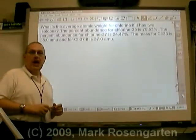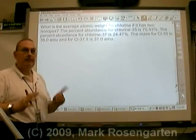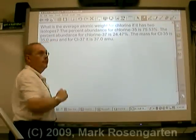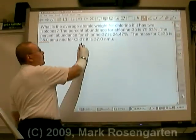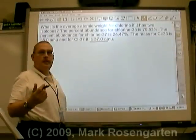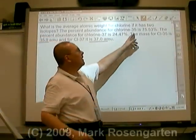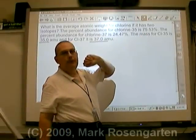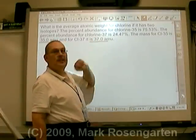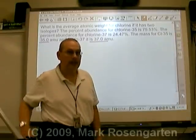If we want to find the average atomic mass of an element, what we need to know is what its atomic mass is. For chlorine-35, the mass is 35 AMUs. For chlorine-37, it's 37 AMUs. We also need to know the relative abundance in nature. Chlorine-35 makes up 75.53% of all atoms of chlorine, and chlorine-37 makes up 24.47% of all atoms of chlorine.